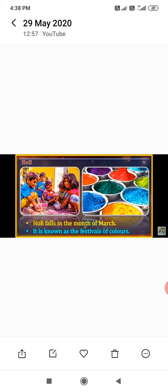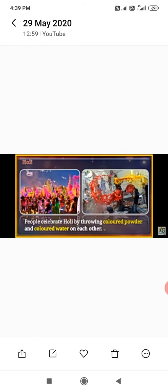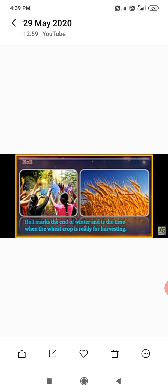Holi falls in the month of March and is known as the festival of colors. Bonfires are lit on the eve of the festival, known as Holika Dahan. People celebrate Holi by throwing colored powder and colored water on each other. Holi marks the end of the winter season and is also the time when the wheat crop is ready for harvesting.